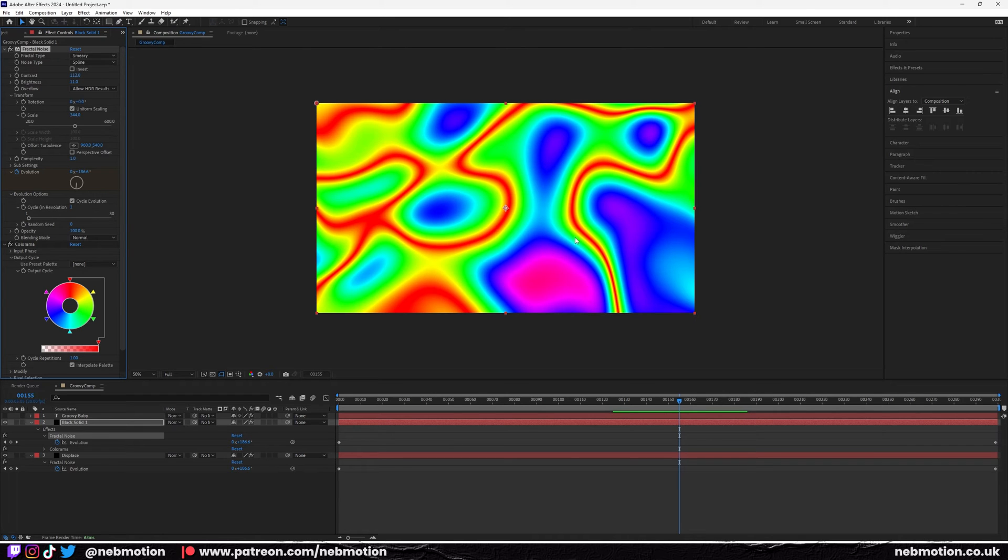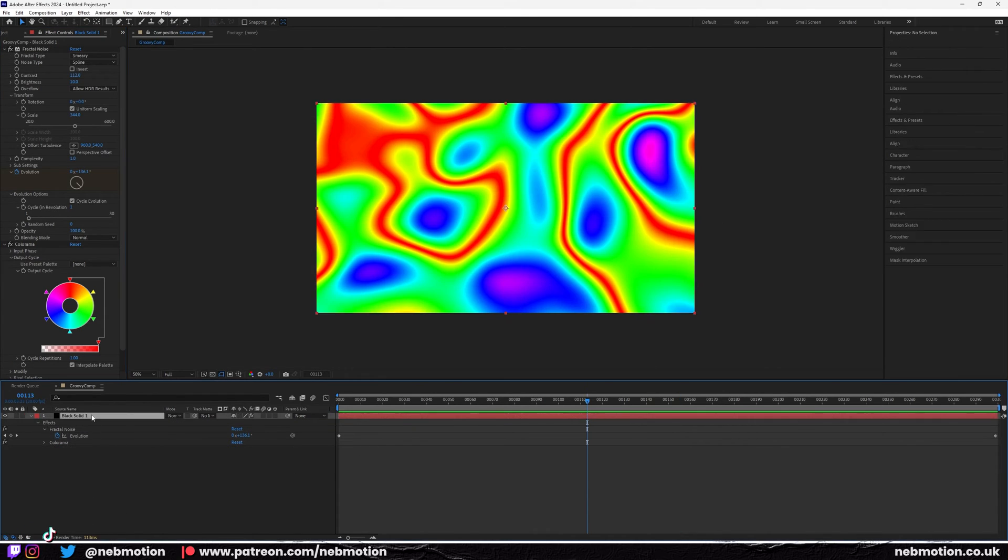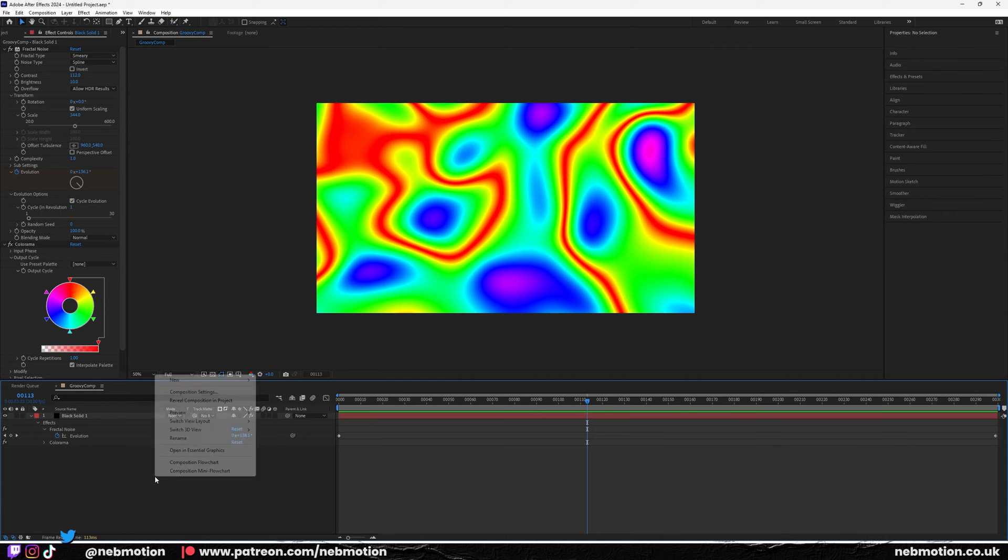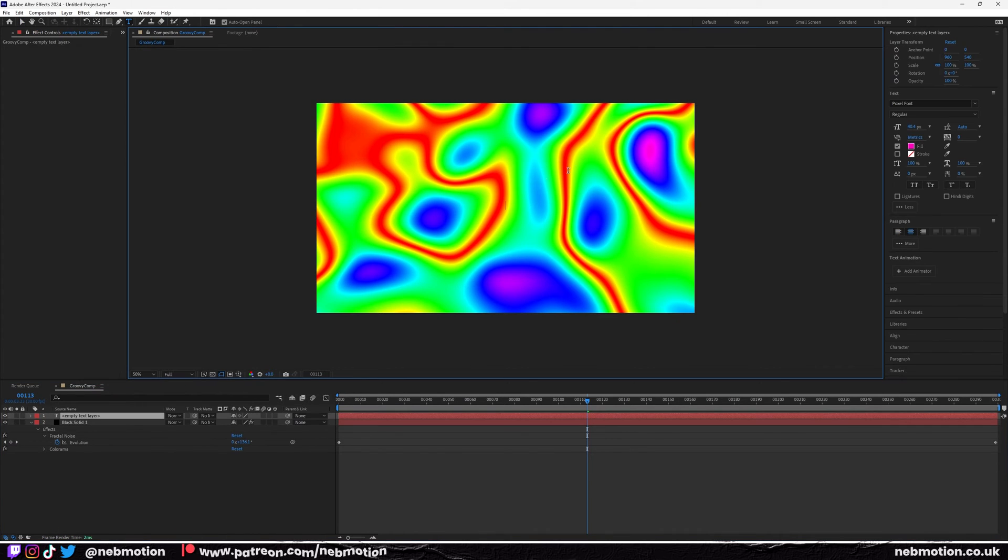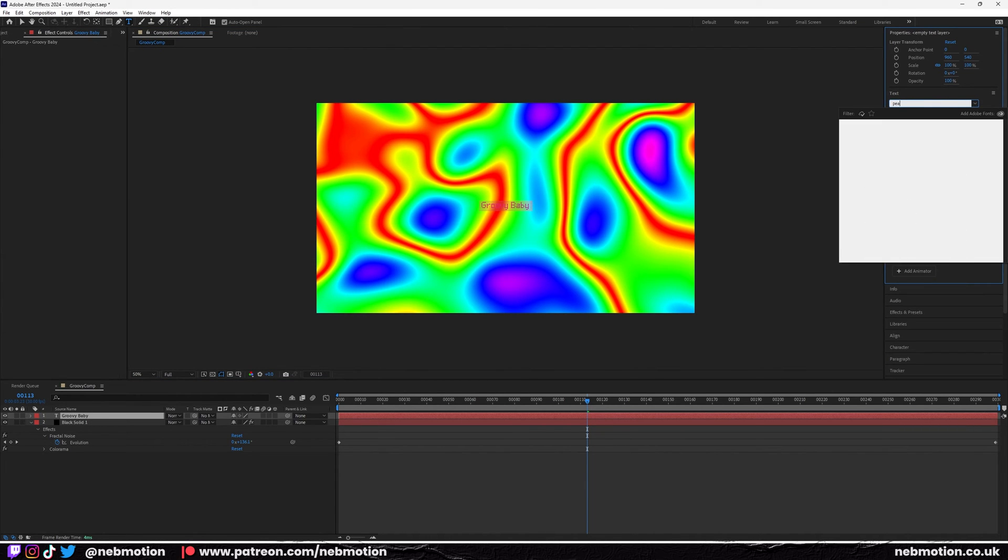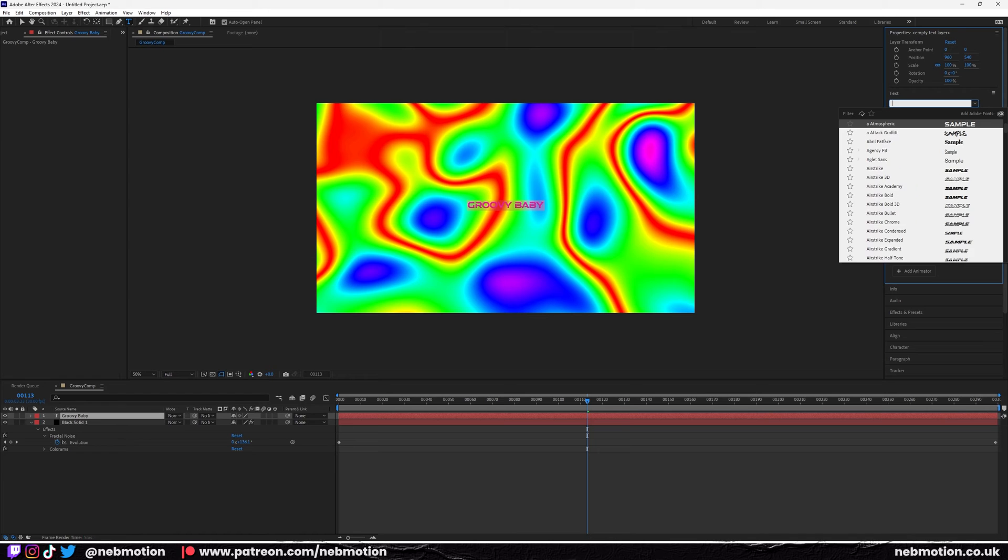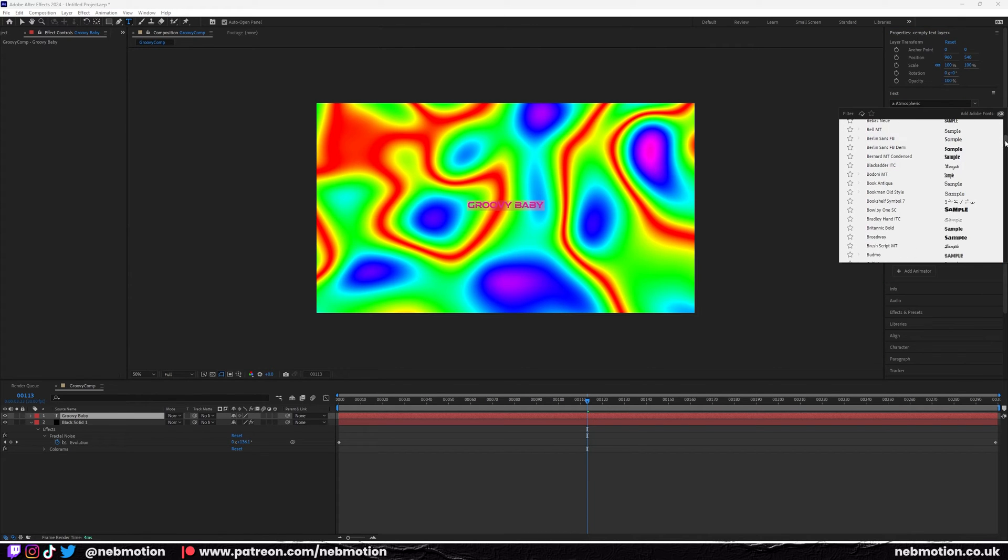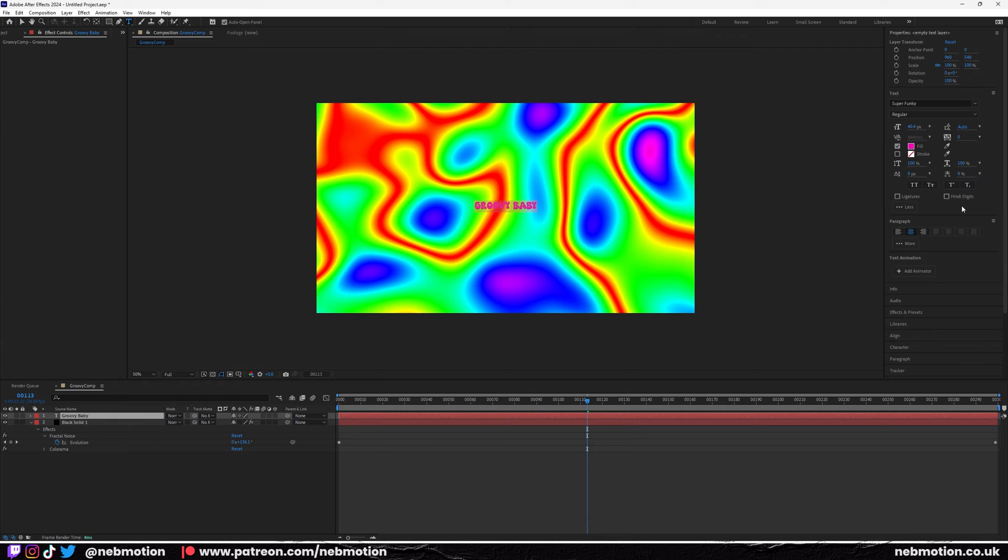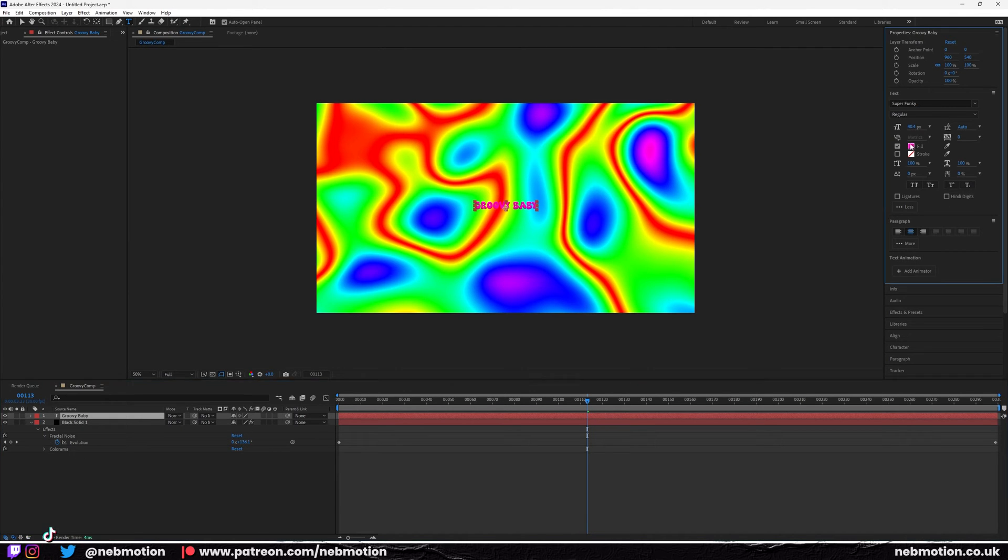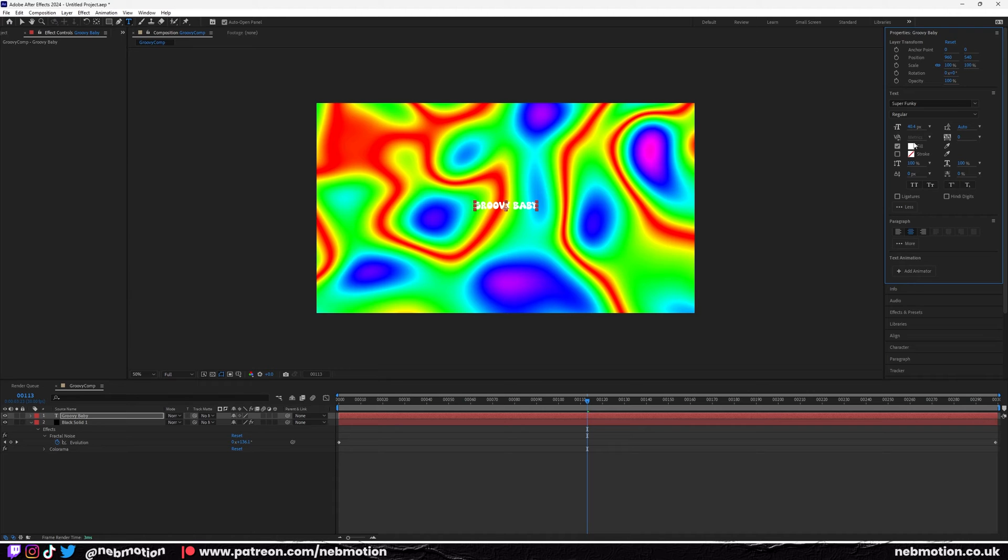If you want to add text, you can go new text and we're going to go Groovy Baby, change this text. There's one I can't remember what it's called, I just got to find the font. We'll go with Super Funky, that'll work. I think you can find this on DaFont. I'm going to make it white, so over here that's the color of the text.